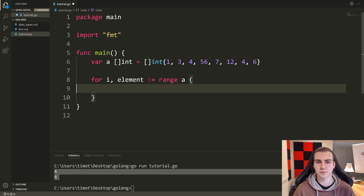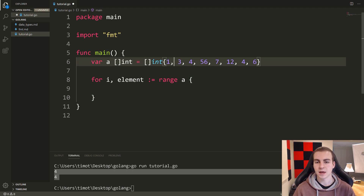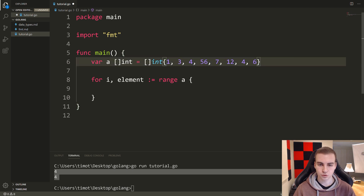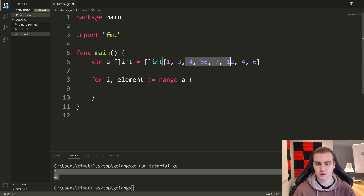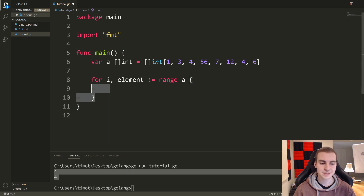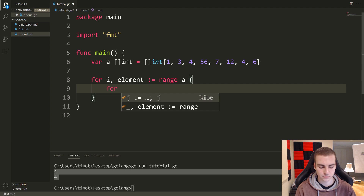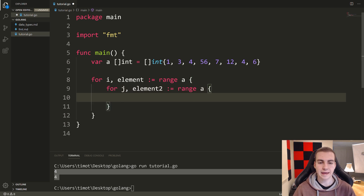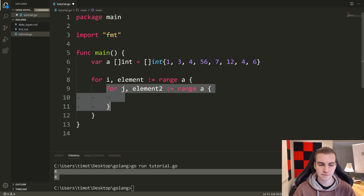To solve this, we start by thinking about how we would do it as humans. For us, it's easy to glance at the array and see four appears twice. But computers need to look through sequentially — look through every single element and check for duplicates. The process is: start with element one, look through the rest of the slice for any more ones; move on, look at three, look through the rest for any more threes. To accomplish that, I put another for loop inside — for j, element2 colon equals range a.